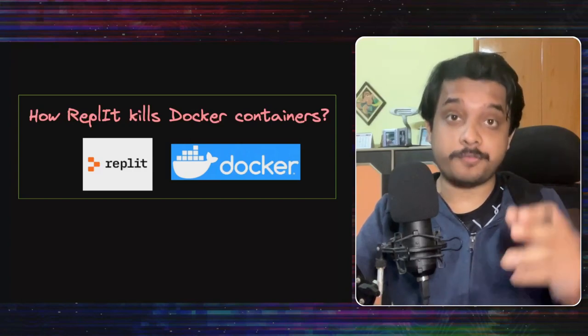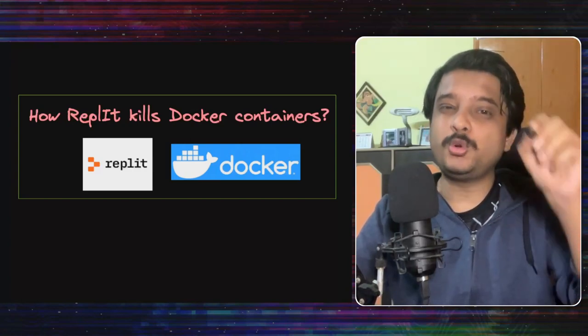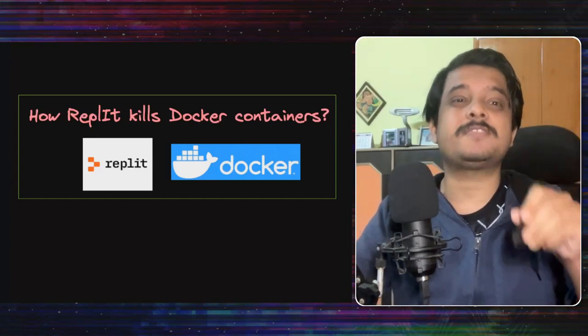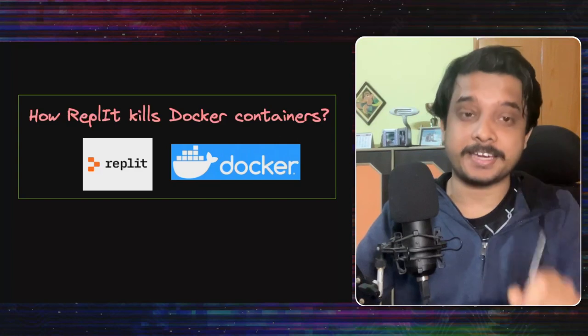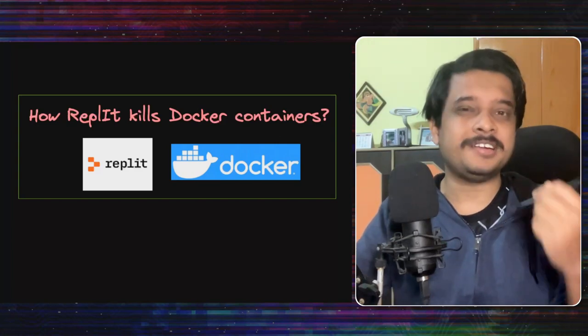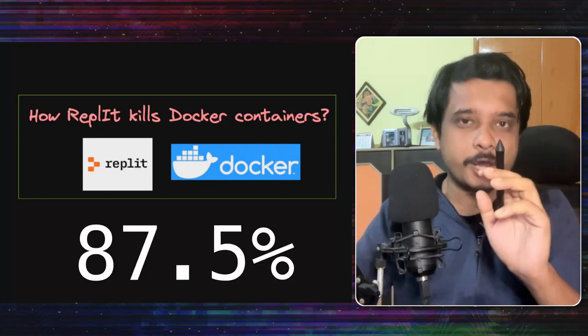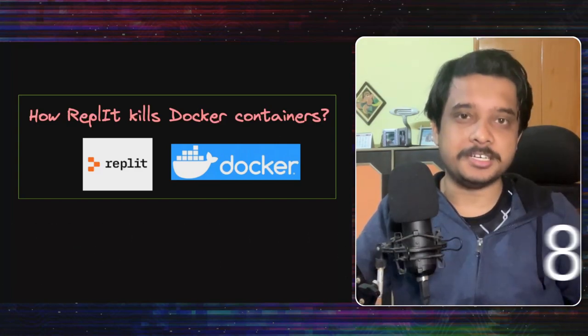The p99 boot time of repls on Replit dropped from 2 minutes to just 15 seconds. That means a drop of 87.5%. We are going to see how they did this.